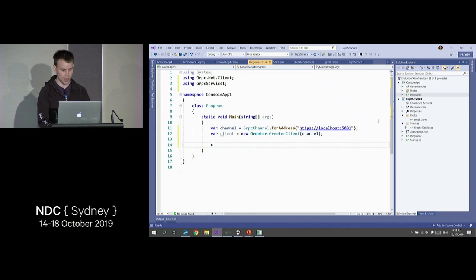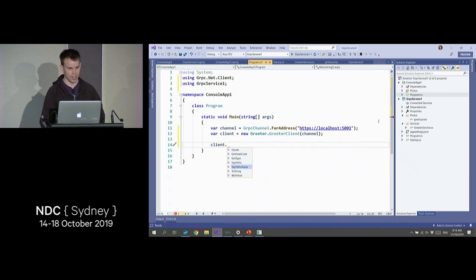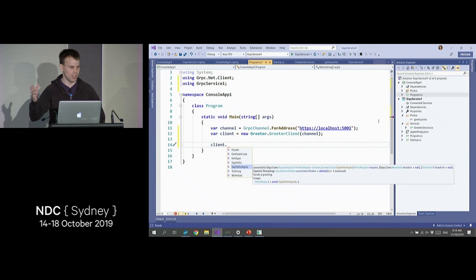Now we want to make some calls. On client, we've got a couple of methods — we've got say hello and say hello async. These both call the same service and same method; the difference is one's blocking, one is asynchronous. Let's use the asynchronous because blocking is bad.